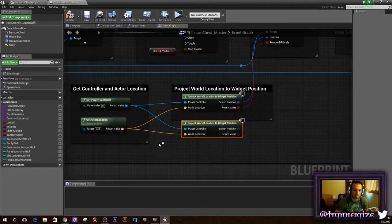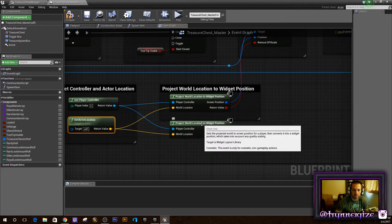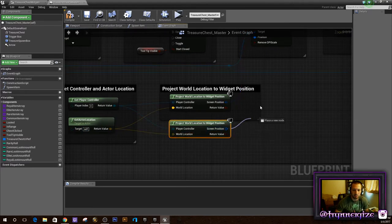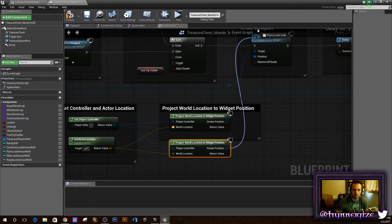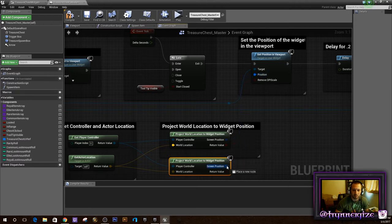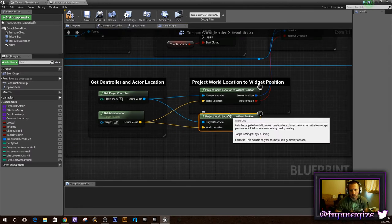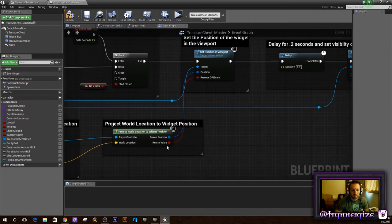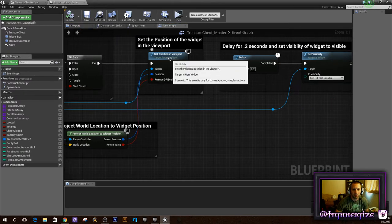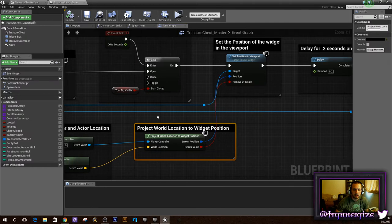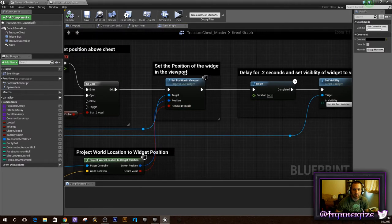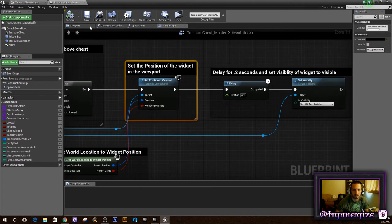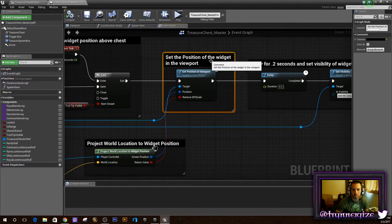This is basically saying: get the actor location and set it to the screen position. We're going to tell the widget we want that to be the position on the screen in screen space. Grab the pin, connect it to position, take the return value and remove DPI scaling. You can comment these if you want to keep it organized. The very last thing is setting the widget to 'Self Hit Test Invisible' with a short delay of 0.2 seconds.